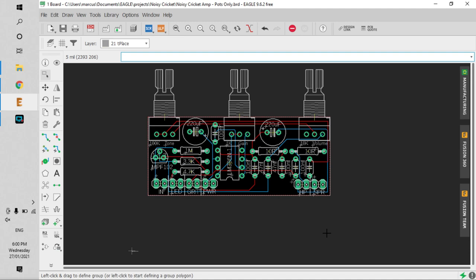Today I want to show you a quick and easy way to add customized graphics to PCB boards. This one here is a little guitar amp called a Noisy Cricket, and I want to add some graphics to the bottom.